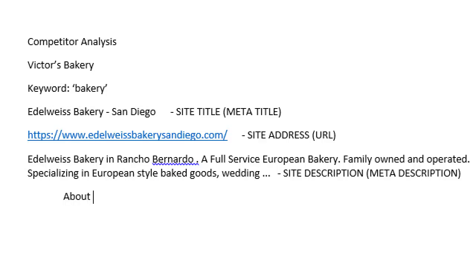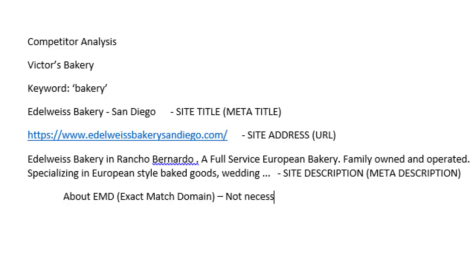A note about the address: about EMDs — exact match domains. This is not necessary. Your domain name doesn't have to exactly match the keywords anymore. It doesn't have to exactly match what people are searching for. I'm not going to get a website called affordablerestaurantsandiego.com — spammers do that. Search engines have huge databases of all these websites and they've seen that most websites with exact match domains are spam websites.